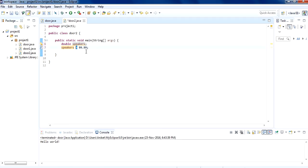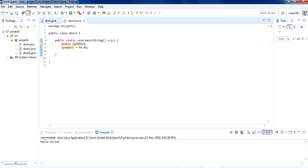What the assignment operator does is it assigns the value 99.99, or whatever you put on the right, to speakers. When we write System.out.println and give the name speakers, the value will automatically be shown on the screen — that is the price of the speakers which we have assigned.